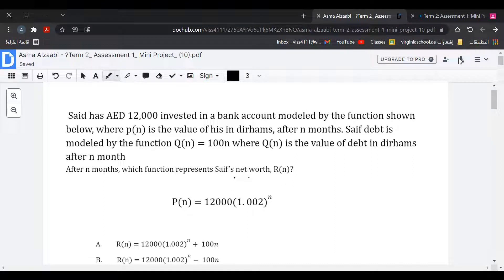Safe has 12,000 dirhams invested in a bank account modeled by the function P(N), where P(N) is the value in dirhams after N months. Safe's debt is modeled by the function Q(N) = 100N, where Q(N) is the value of debt in dirhams after N months. After N months, which function represents Safe's net worth R(N)?